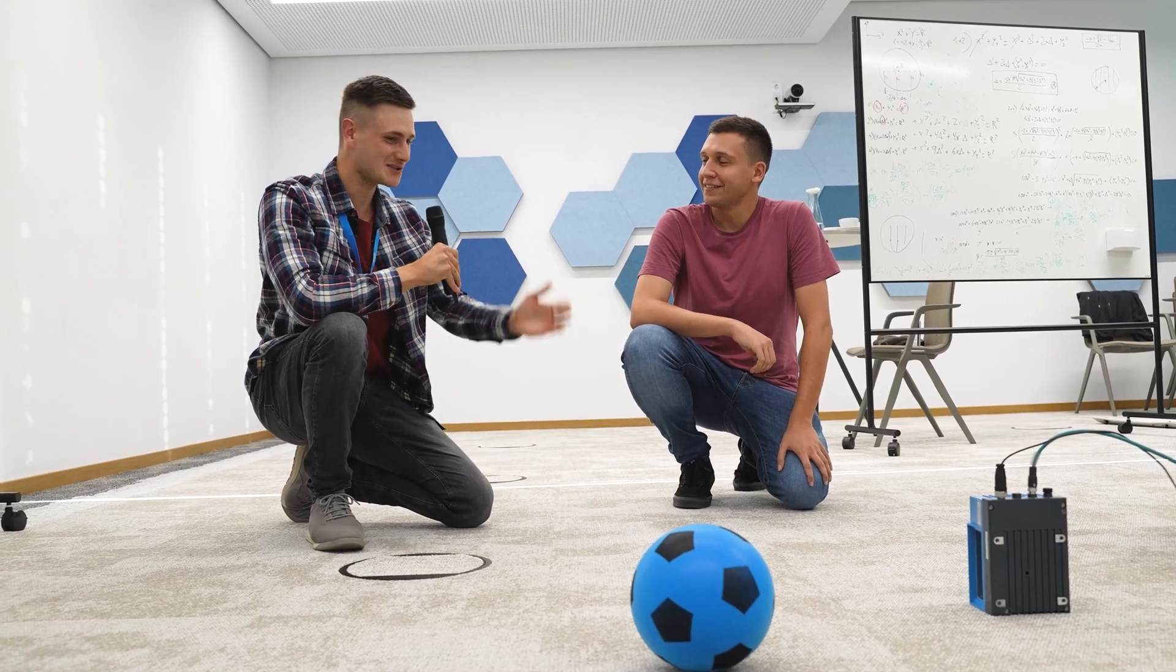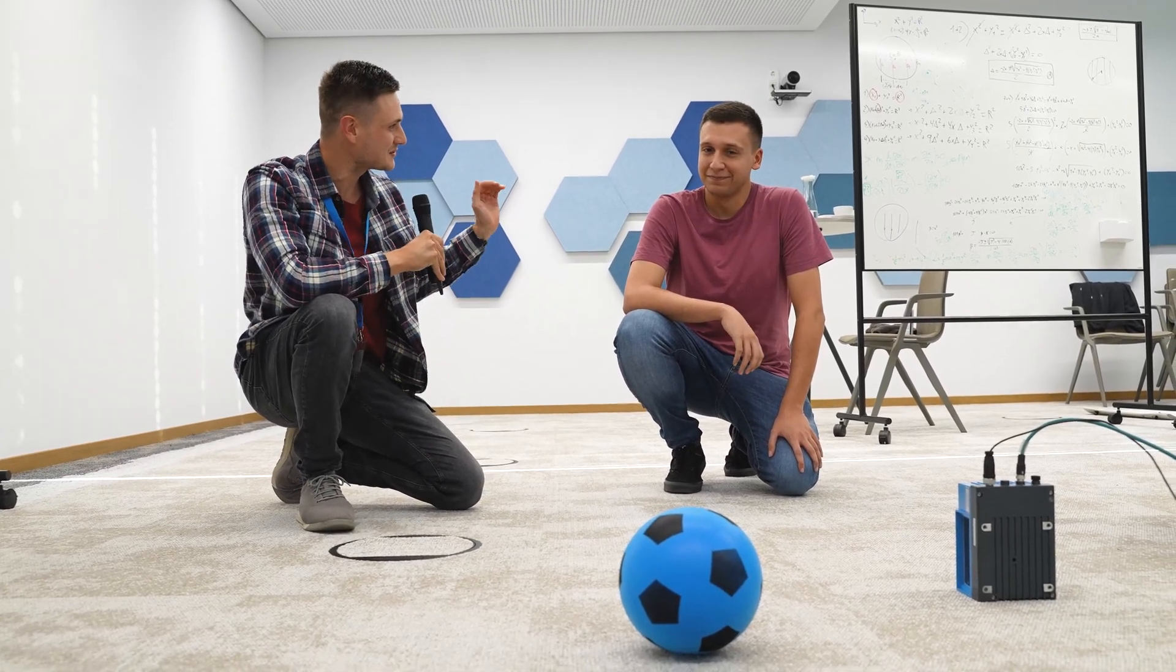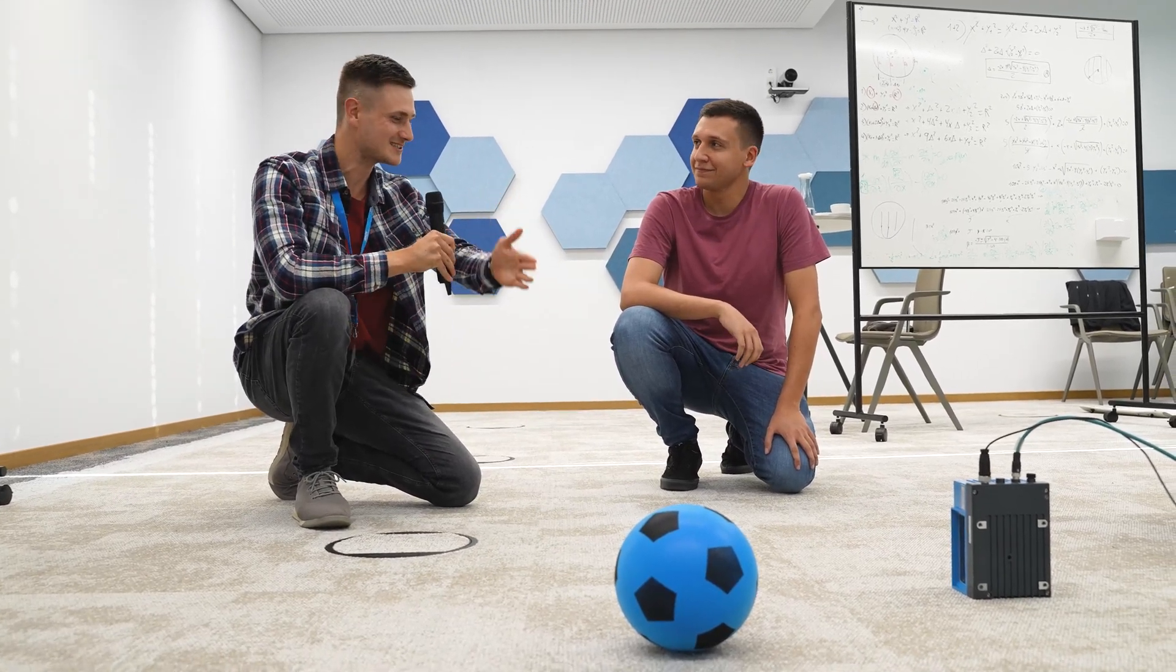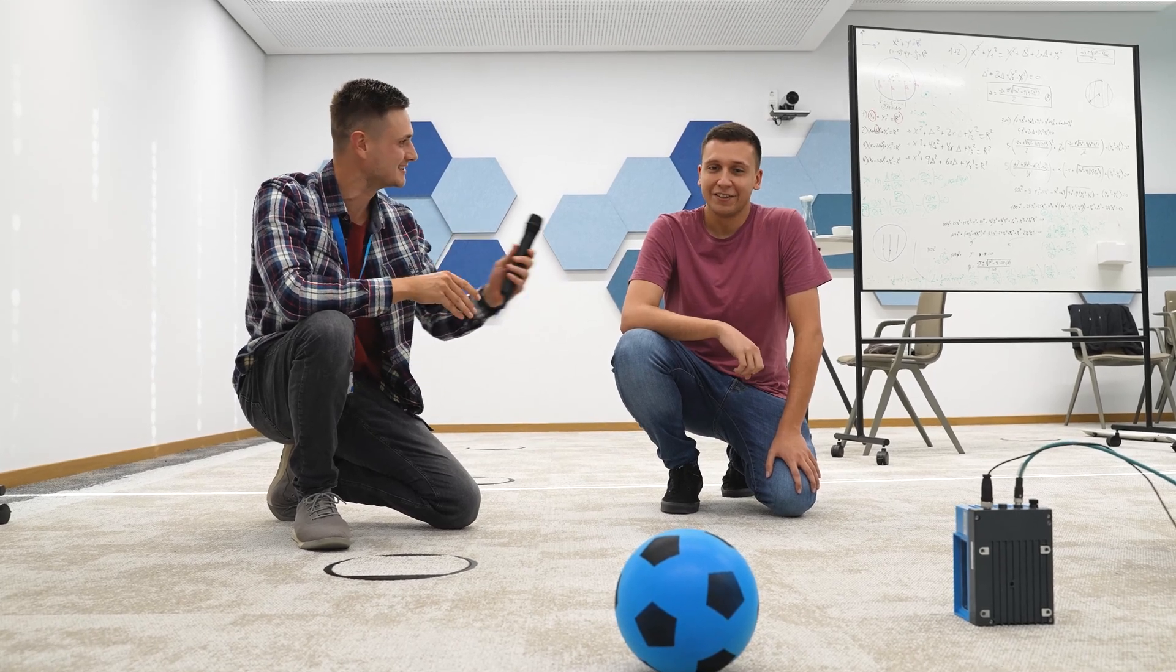So Andres, we just saw a ball flying through the air and a sensor. Can you tell us what it's about?